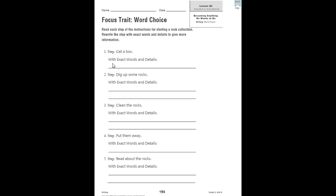A sentence with exact words and details might be find a large box that has lots of different sections, especially if you want the rocks to have their own section of a box. So you can use your imagination. Remember, these are steps and instructions for starting a rock collection. Just imagine you're doing that and add some exact words and details to these very non-specific sentences on this page. So, let's try to do that.